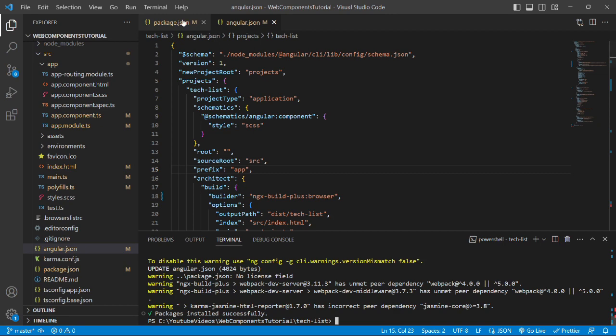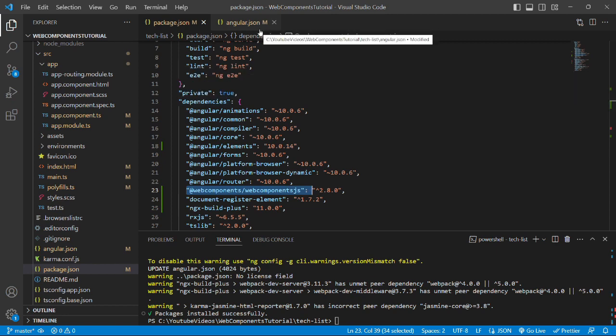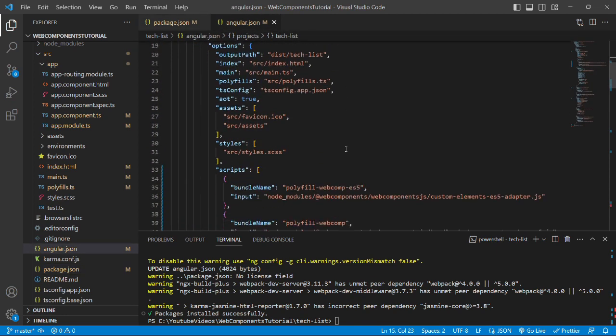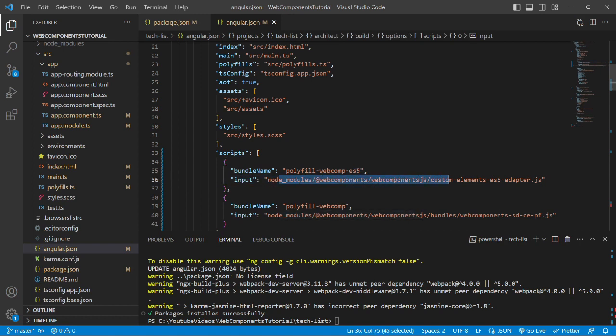We can check in package.json file that a web component polyfill has been added in the dependencies section. Also in the angular.json file, if we scroll down, then in the script array we have this web component polyfill mentioned.